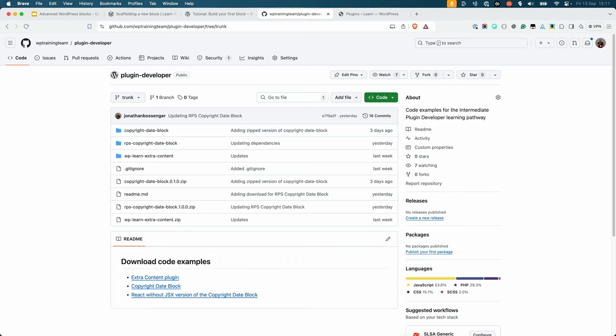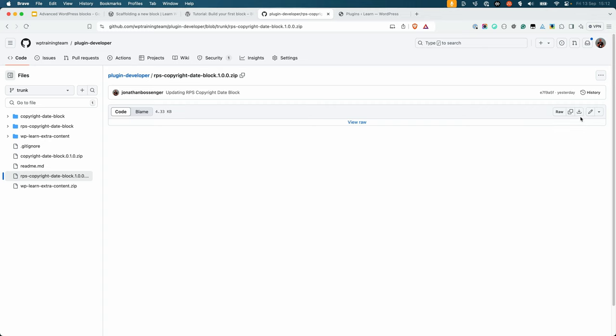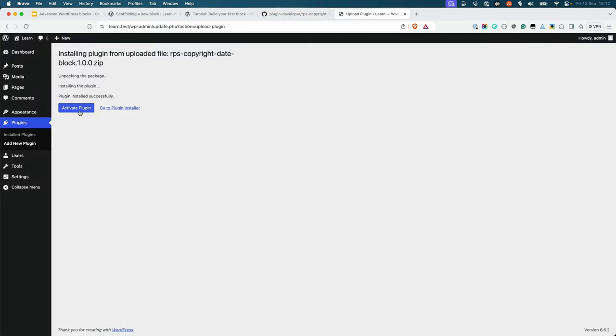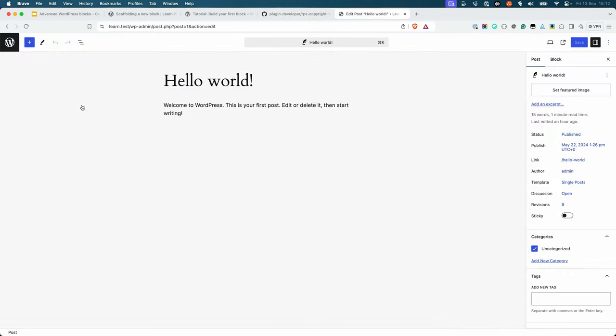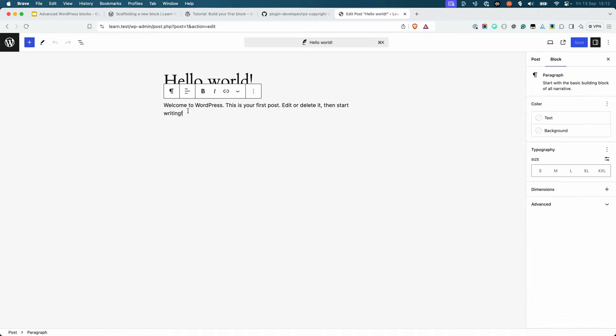Download that file now, install it in your local WordPress site, and activate it. Then add the block to a post or page, and you'll see that it has all the same functionality as the JSX version.